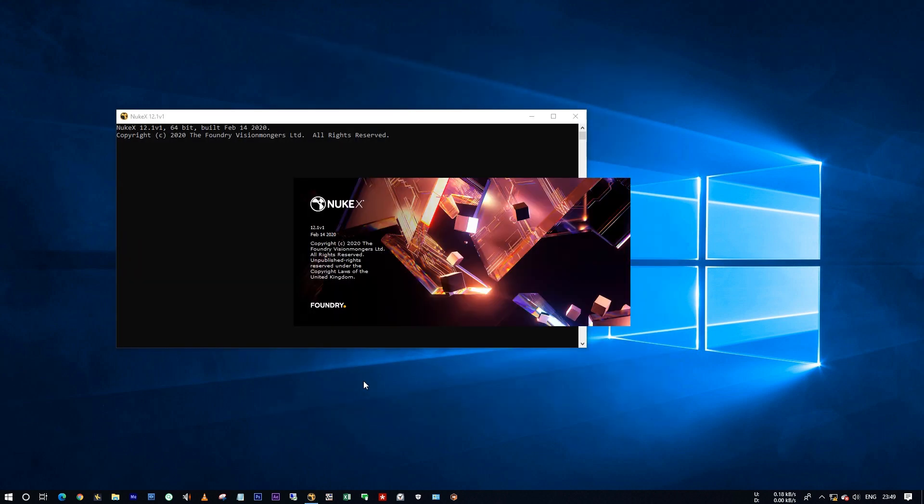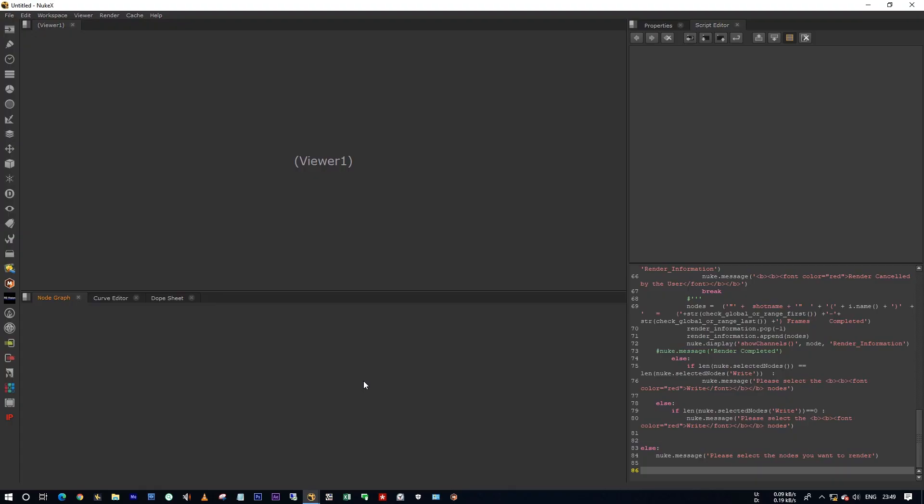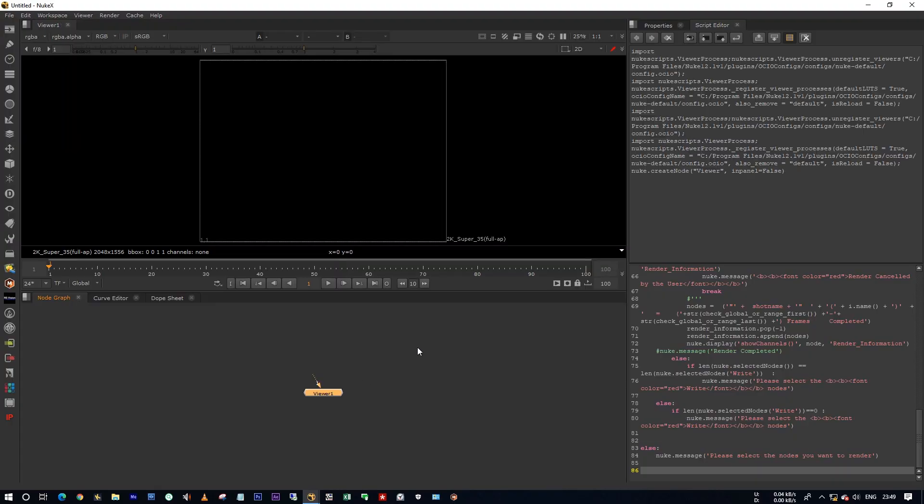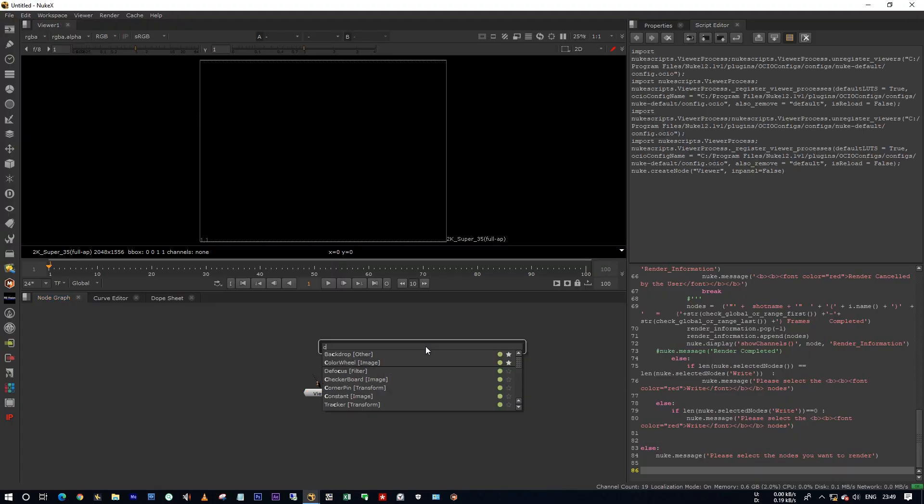And also sometimes it won't ask you to open your auto-save project when you open your Nuke again. Let me show you the demo.